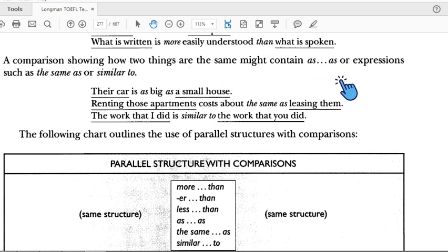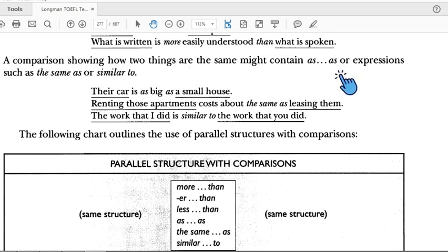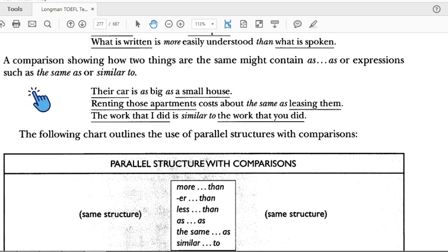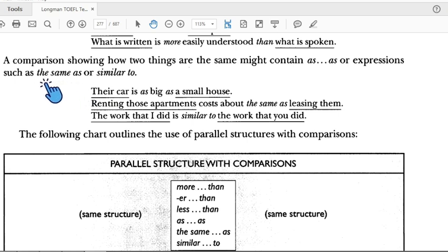A comparison showing how two things are the same may contain 'as...as', or expressions such as 'the same as.' If there is 'as' together with 'as', or 'the same as', these signal similarity comparisons.